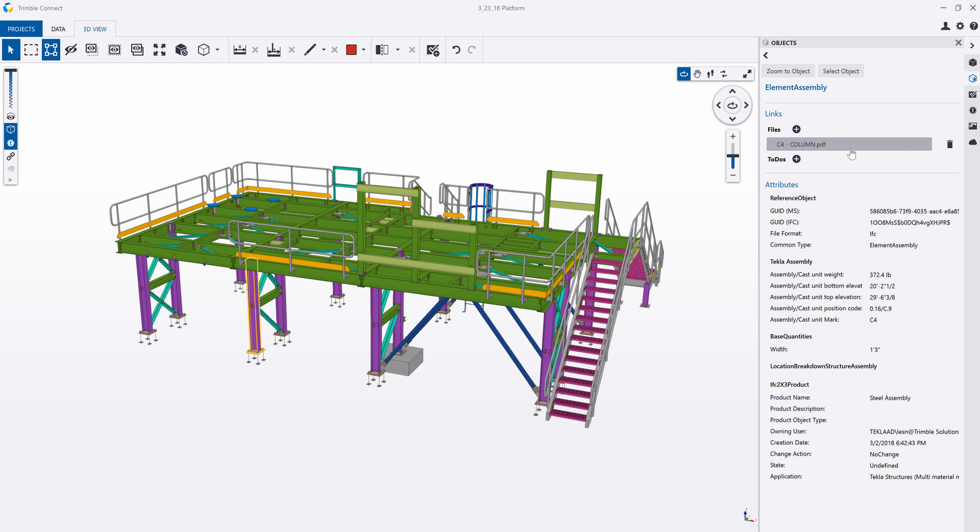So what this extension allows you to do is deliver a fully connected 3D model with the drawings and CNC files or IFC files linked to it so that it can be consumed or used by other people that you want to share with on the project.